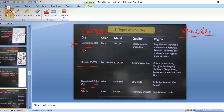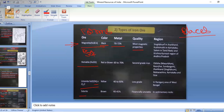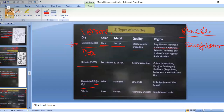Magnetite is the highest quality iron ore with chemical formula Fe₃O₄. It is black in color and has 70–72% iron content. It has the most magnetic properties. Magnetite is found in: Singhbhum in Jharkhand, Kudremukh in Karnataka, Salem in Tamil Nadu, and the Krishnapur region of Andhra Pradesh.